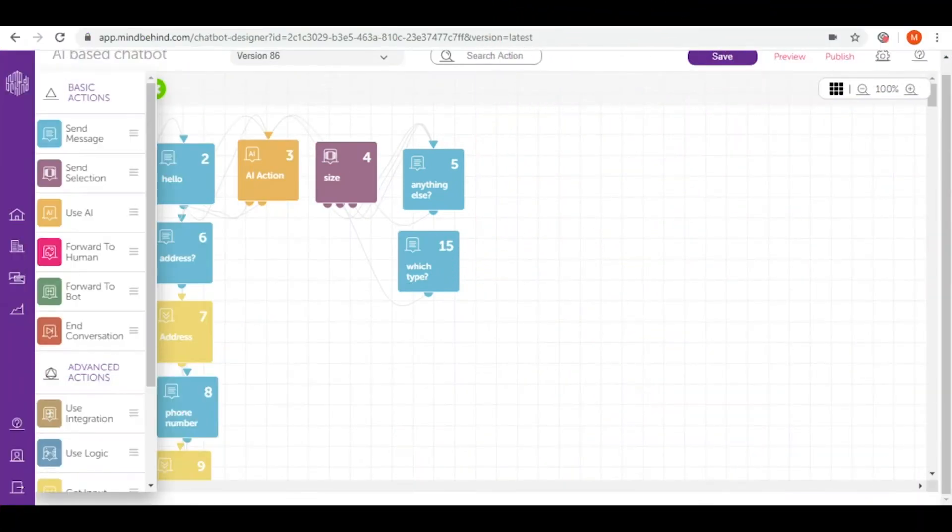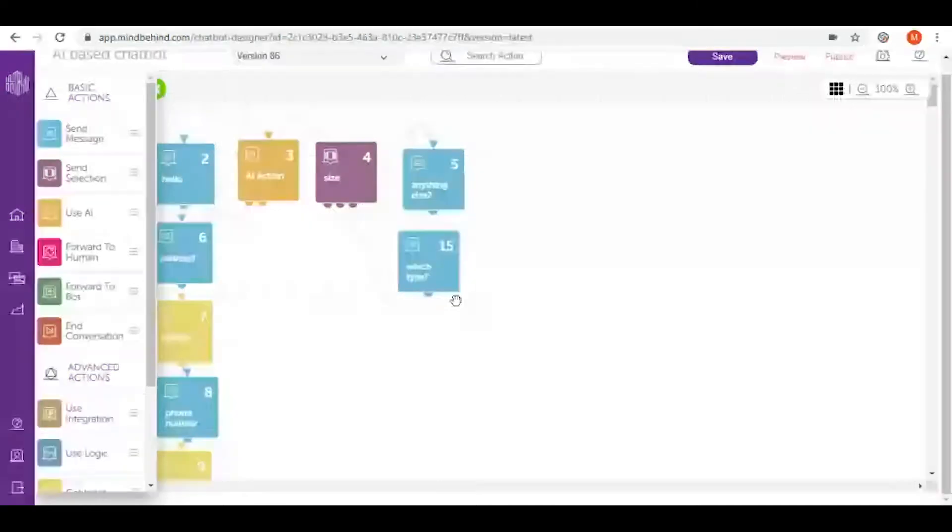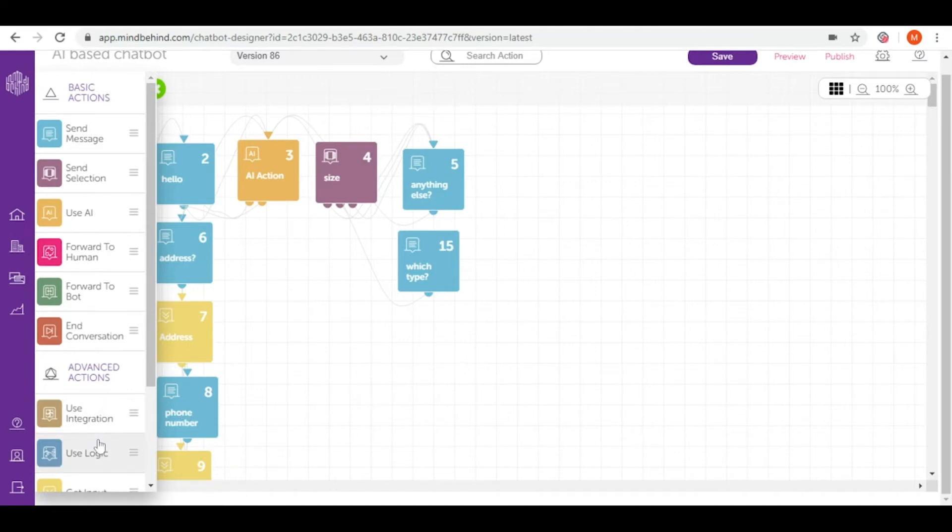Welcome to MindBehind Academy Advanced Course. In today's video we will be talking about one of the advanced actions, which is use logic.